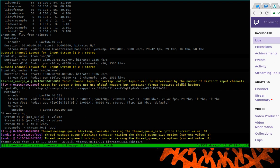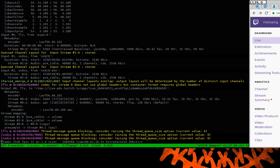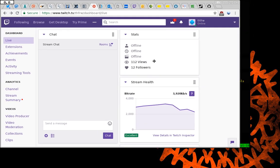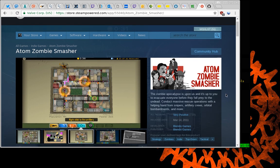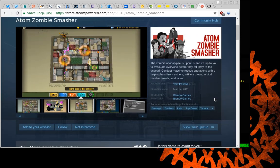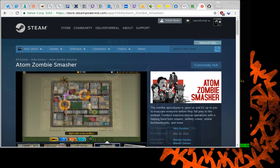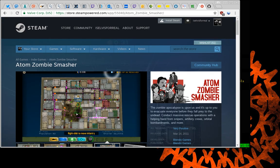So here's the script running right now, using FFmpeg with a script to help with the recording. Looking at the stream statistics — Atom Zombie Smasher is currently on sale on Steam. Note that I'm not using the Steam version; I'm actually using the Humble Bundle DRM-free version.